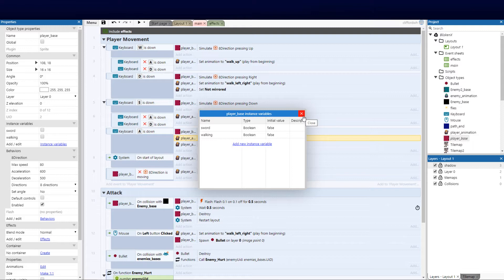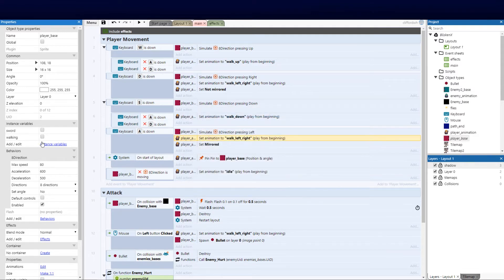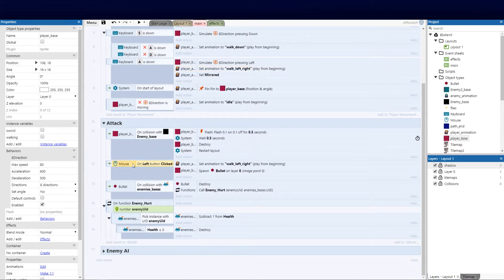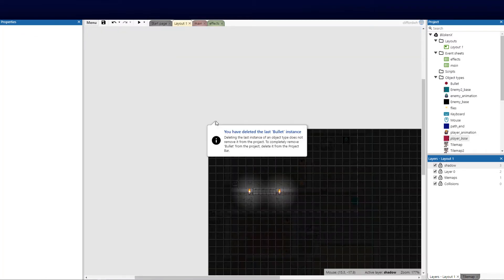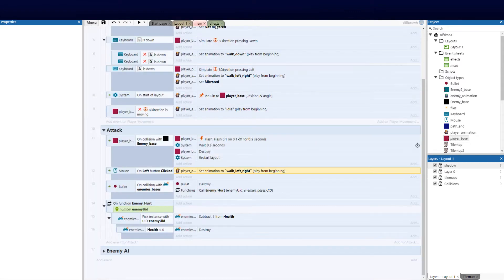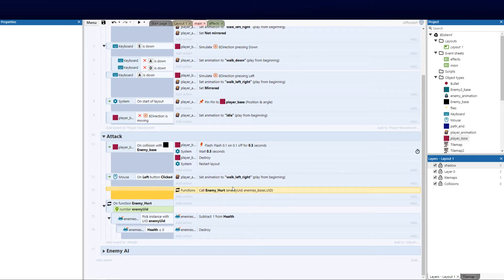We'll cover dictionaries versus global variables and better practices when storing large amounts of data later, so don't stress about that now. Once you've got those two variables set we can use them — if the sword is out, if he is walking, we can do specific animations. Now I want to go ahead and delete the bullet, because we don't need the bullet anymore moving forward. I'll delete it from the layout and from the collision as well.